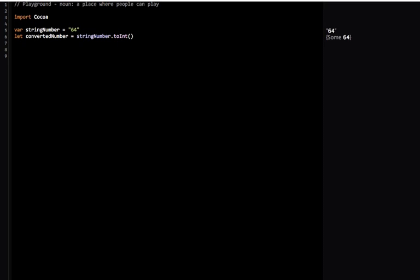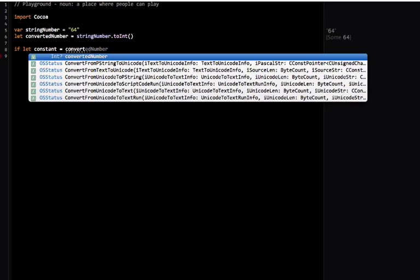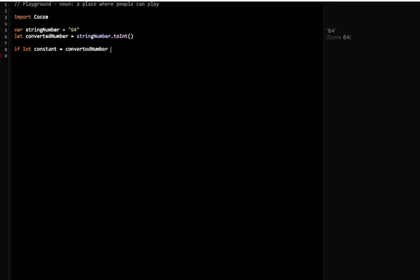This sounds like it could use an if statement. In this case we're going to call it optional binding. It's going to go like this: if let constant equals convertedNumber, else.